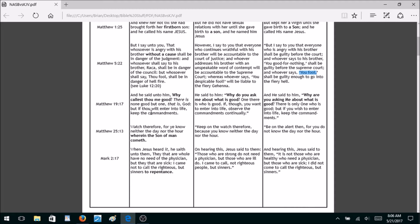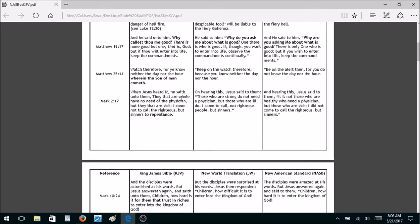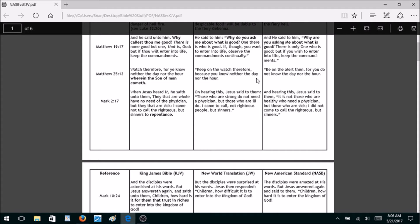Matthew 19:17 — Jesus said, 'Why callest thou me good?' The New World Translation changes it to, 'Why do you ask me about what is good?' And the New American Standard says, 'Why are you asking me about what is good?' That is not what Jesus said. Matthew 25:13 — the King James includes the phrase 'wherein the Son of Man cometh,' and both the New World Translation and the New American Standard take that part of the verse out.